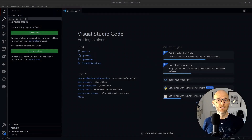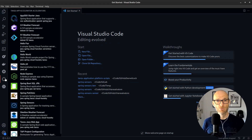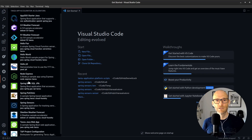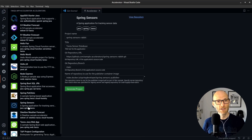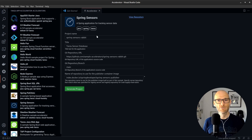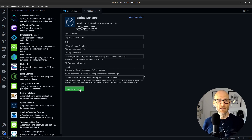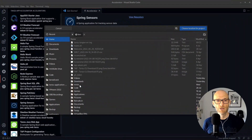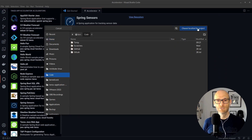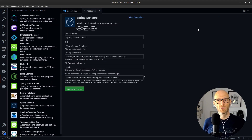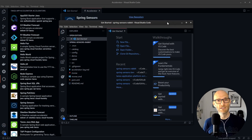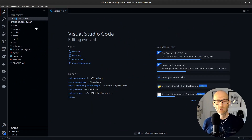But that's not the only way to use accelerators — you can also use them directly from inside your IDE. Here I am in Visual Studio Code. I click the Tanzu Accelerators button on the side, get to exactly the same set of accelerators, and I'm customizing Spring Sensors again. This time it automatically unzips and automatically opens the project in a new IDE window.